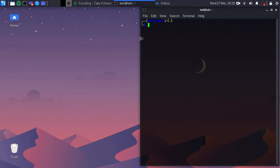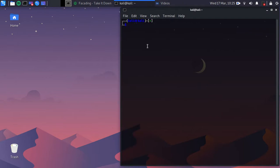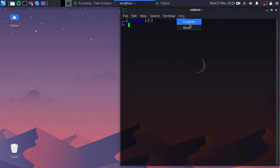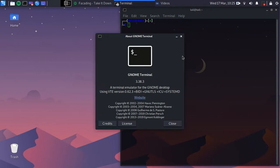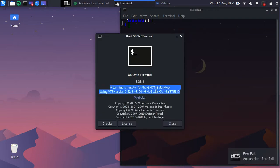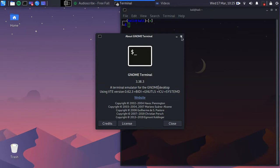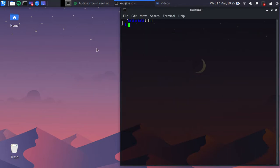First thing first, you need to understand what you're using. This thing is called a terminal emulator. You can see about it here — I'm using GNOME terminal. There are a lot of terminals, use whatever you like.